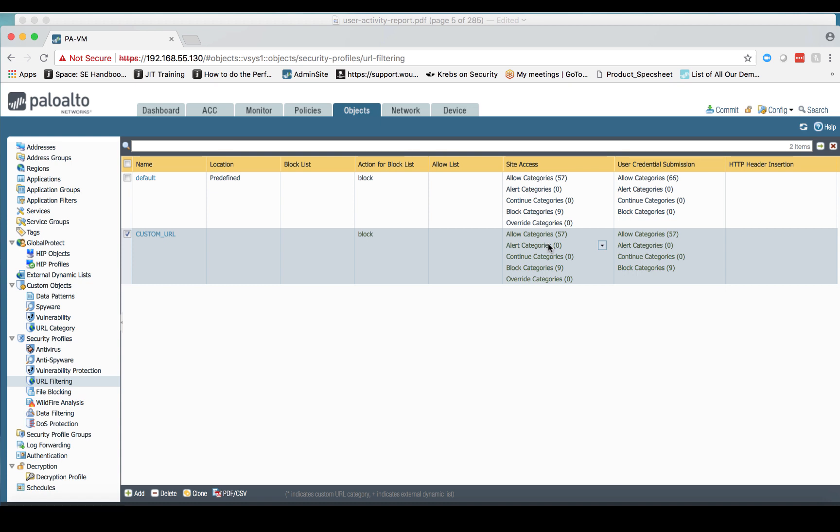And so this is the reason why we're not seeing anything on the user activity report, because all of the traffic is set to allow, not alert. So we need to change that for these 57 entries, for these 57 categories.